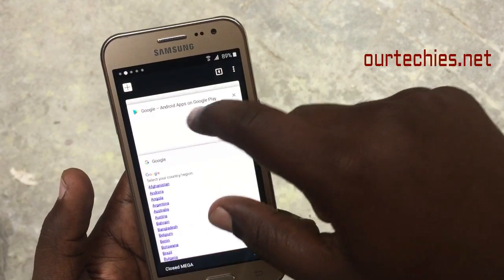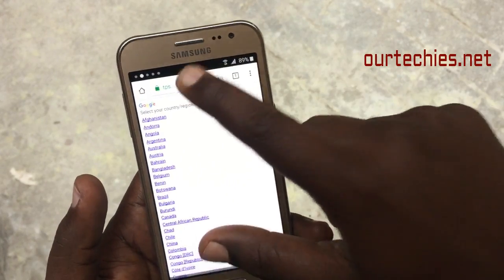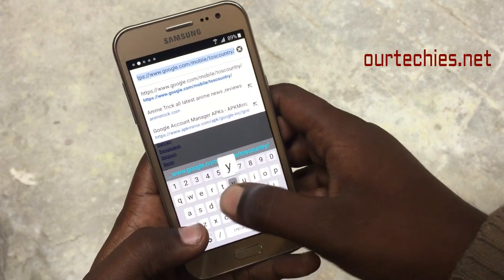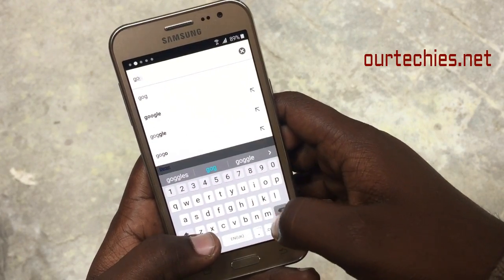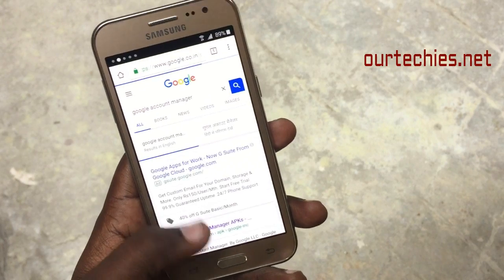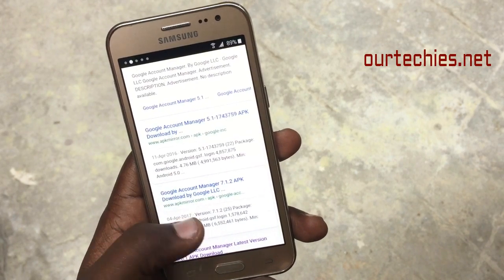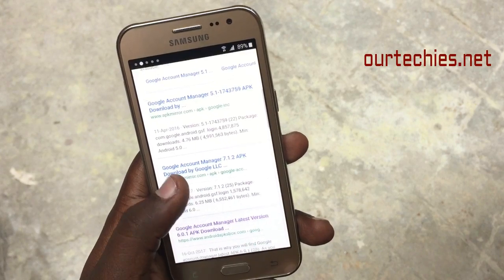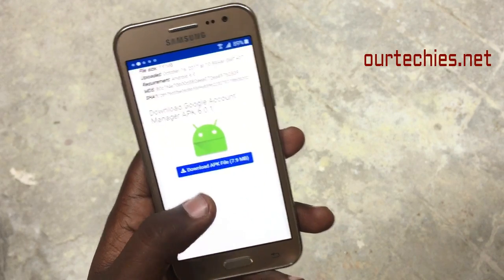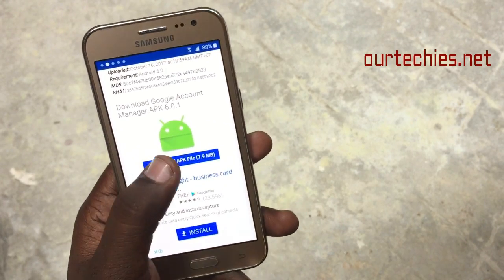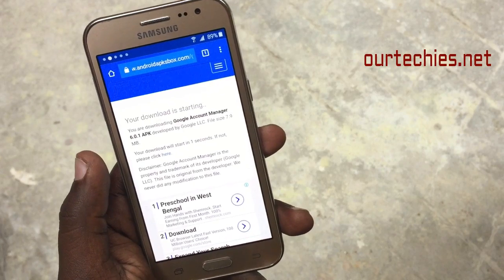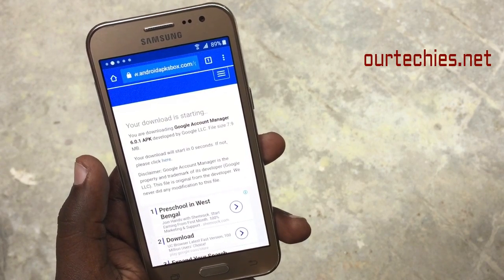Now you need to go to a website. You can search for Google Account Manager, or you can jump directly to the link given below in the description. Open the Google Account Manager from that link to fix the FRP issue. Let's check if this is working.